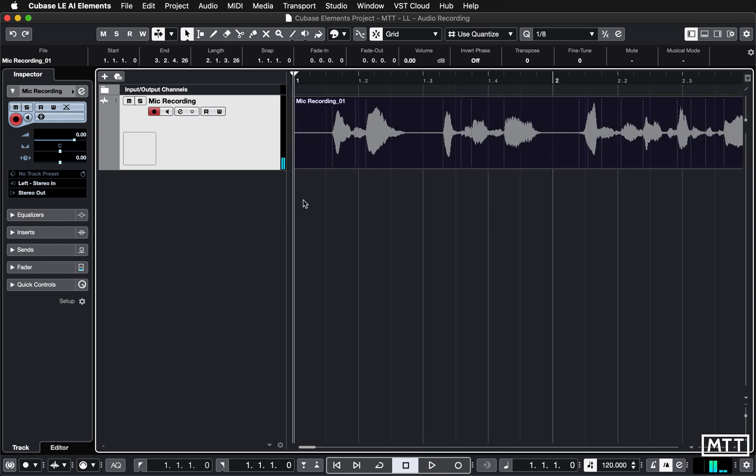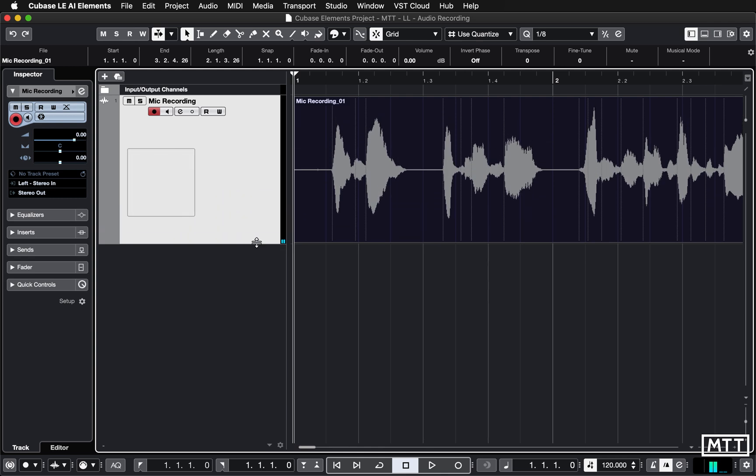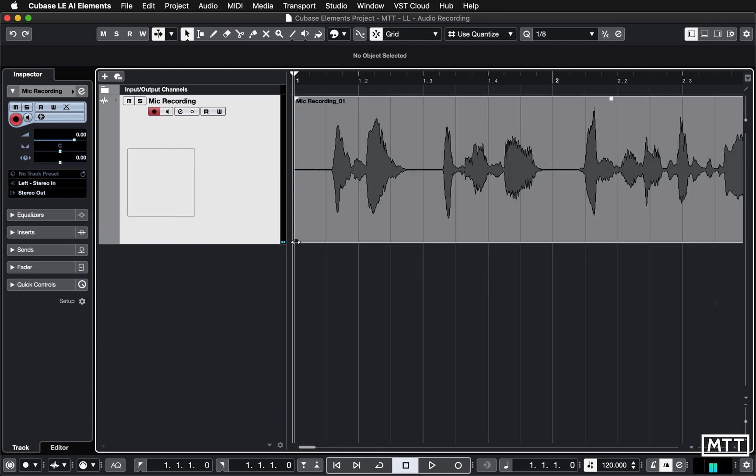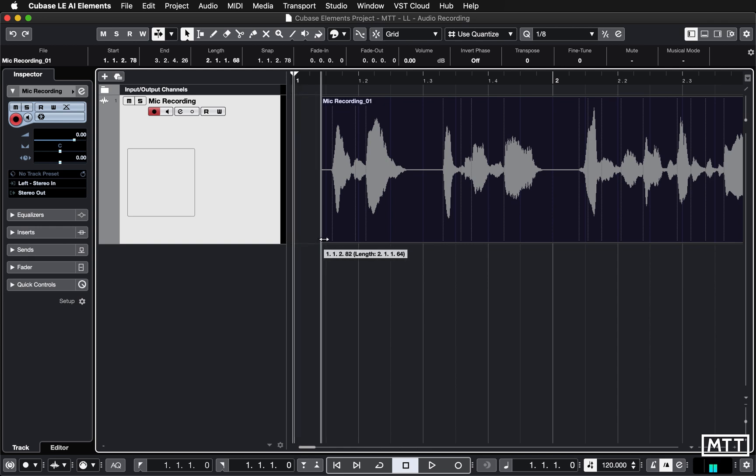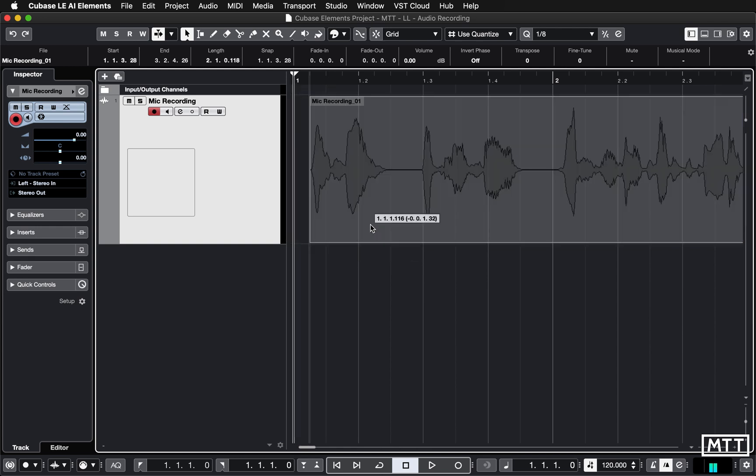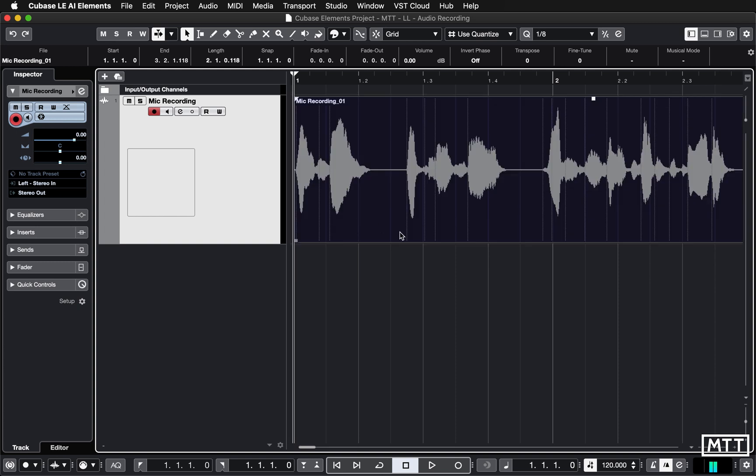Once you've got that, you can just treat that in the same way you did all of the audio that you've seen before with the imported content. So you can trim it, we could turn snap off, we could trim it, move it around, make it fit, and we'll look at some other audio editing in the next video.